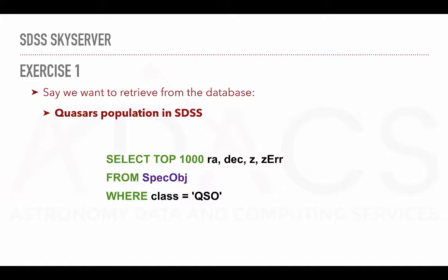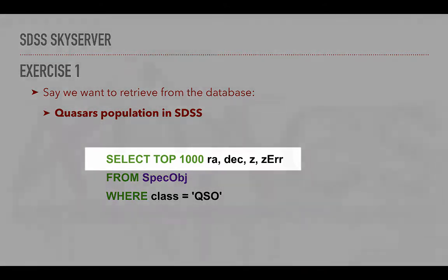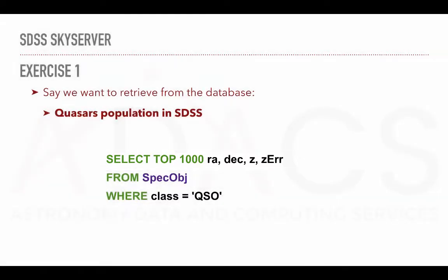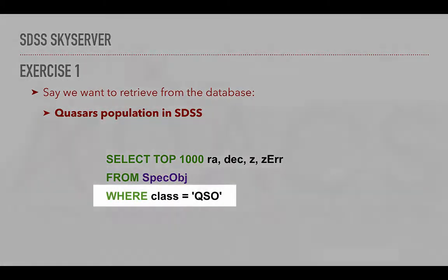With this information at hand, we can formulate a simple query. Here, I select the first thousand objects from the table. I will print the right ascension, the declination, the redshift, and the error bar related to the redshift measurement. And to retrieve quasar only, we will set the condition to be CLASS equals QSO. So WHERE CLASS equals QSO.